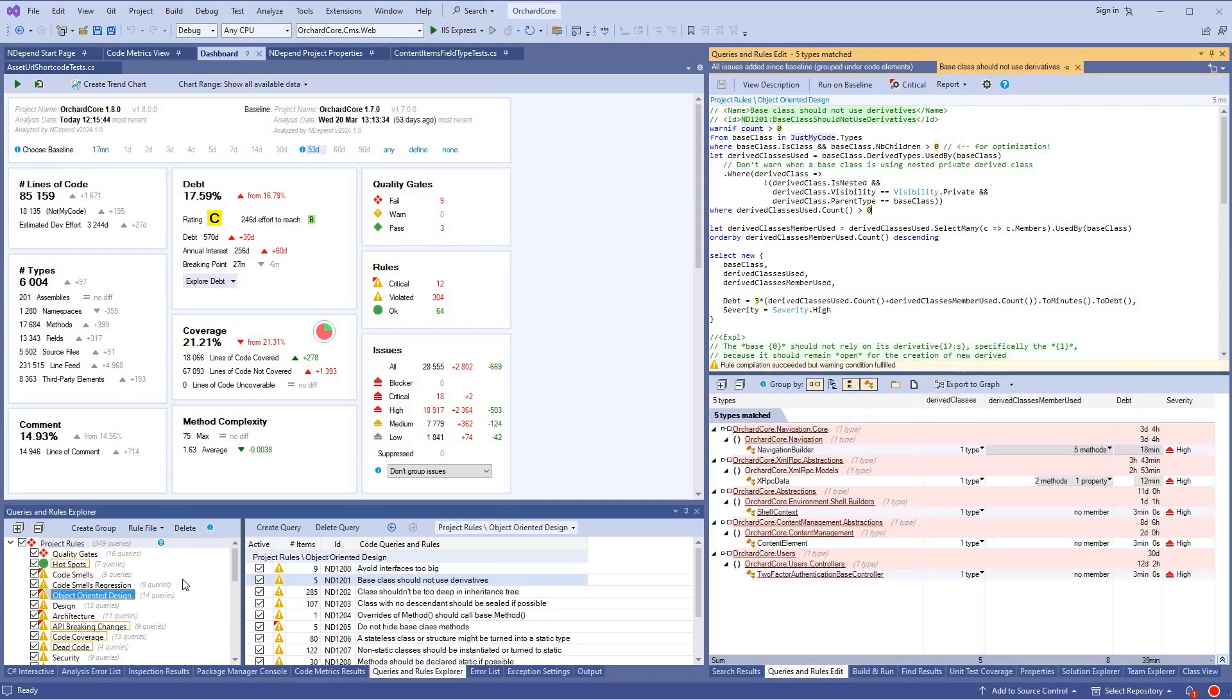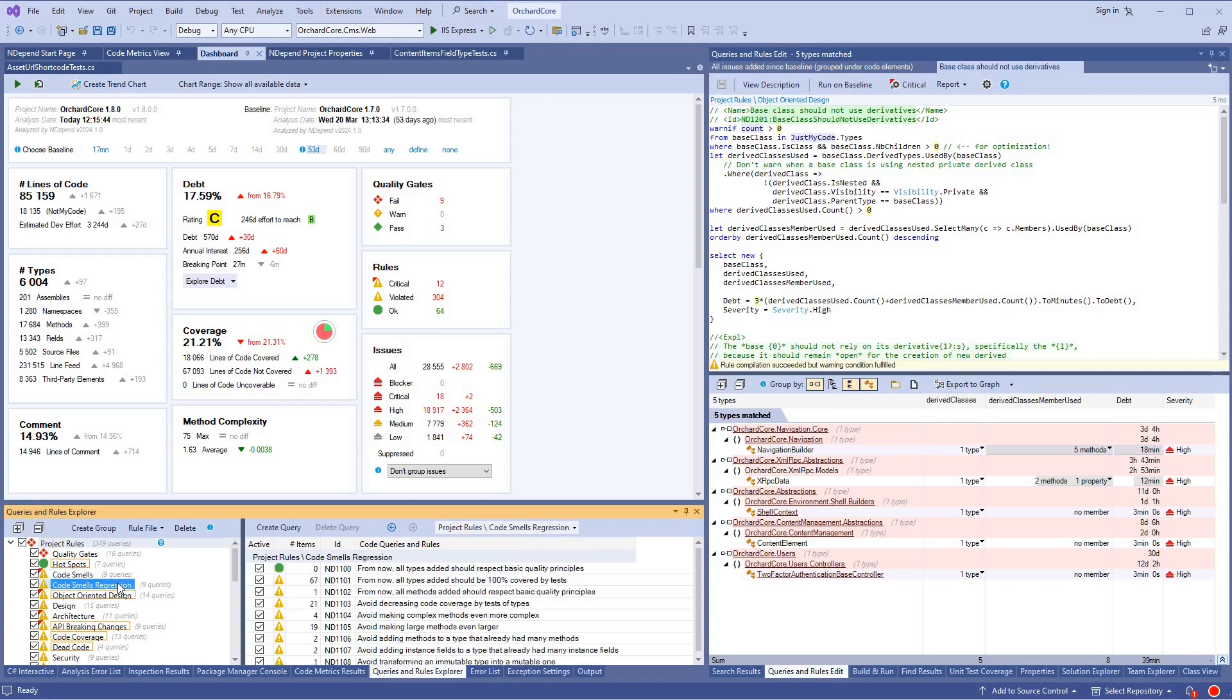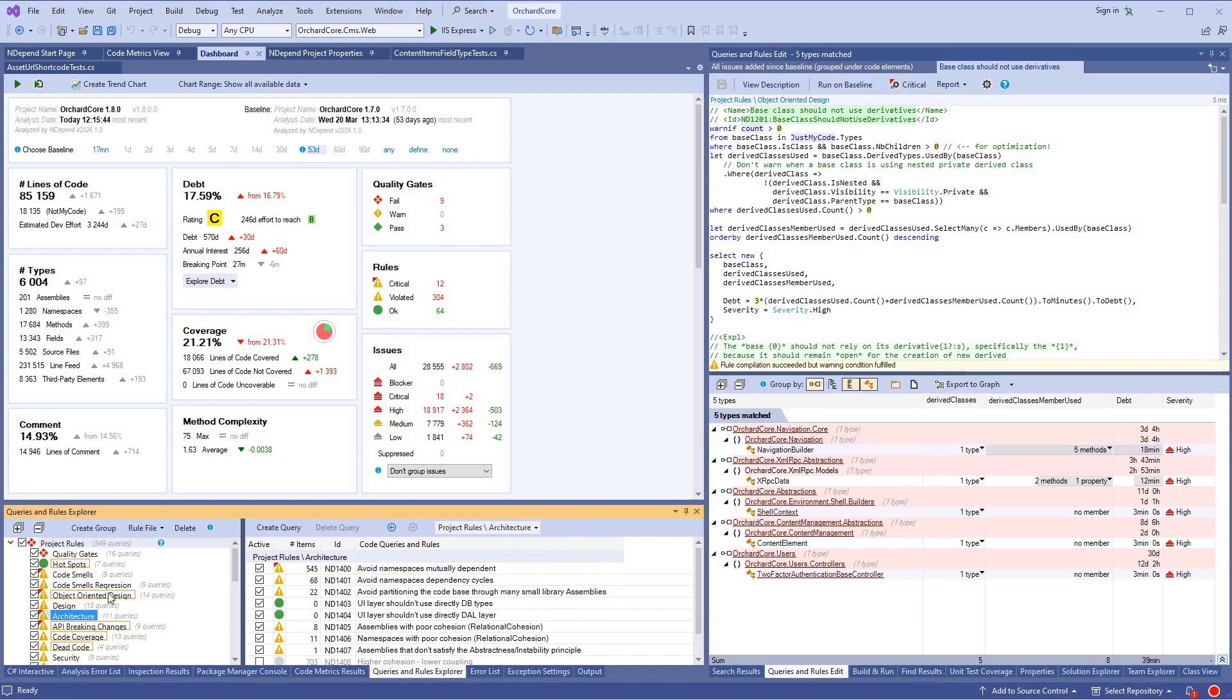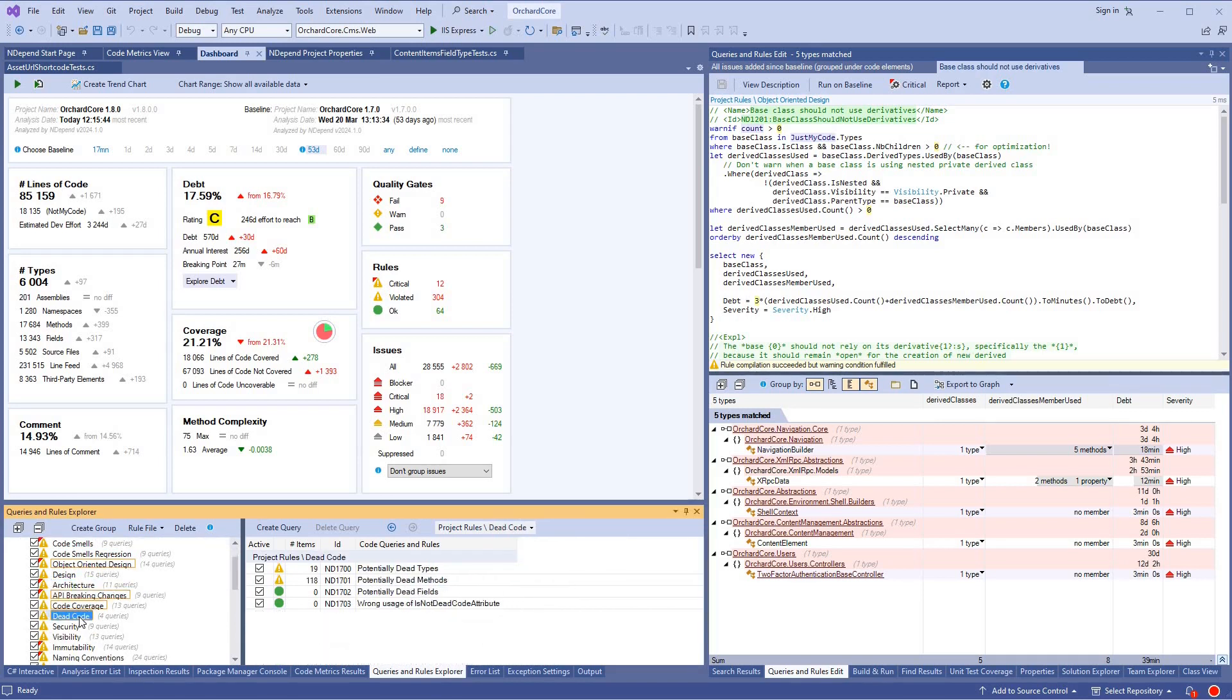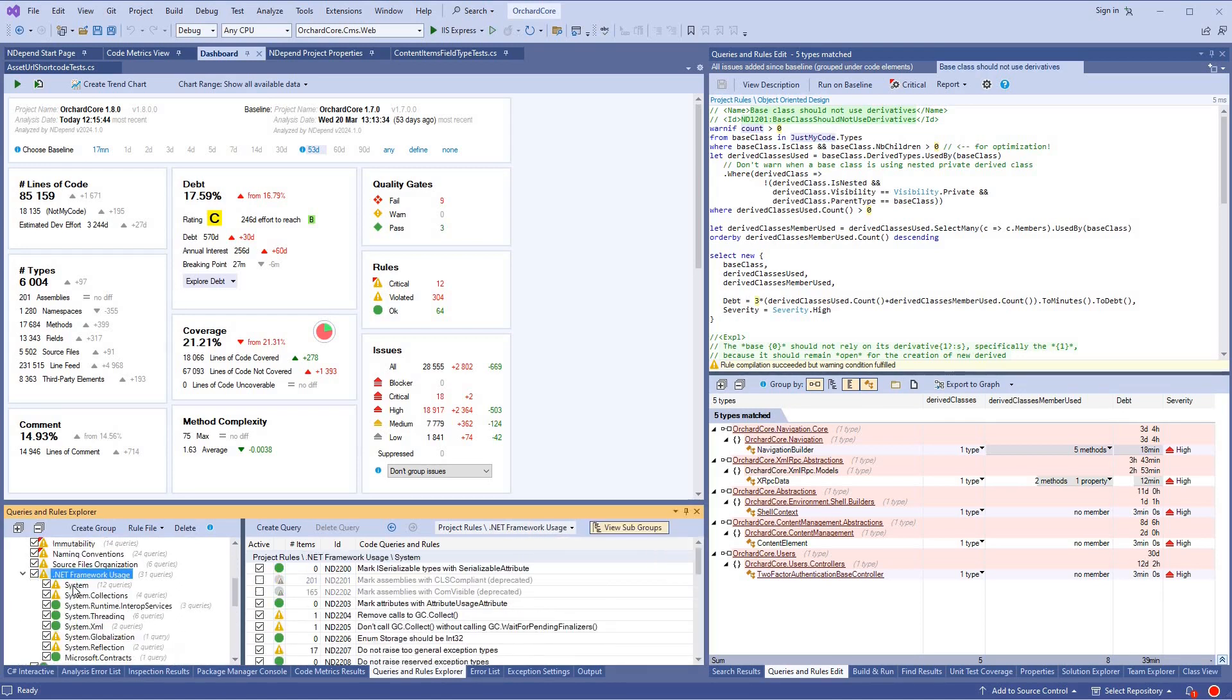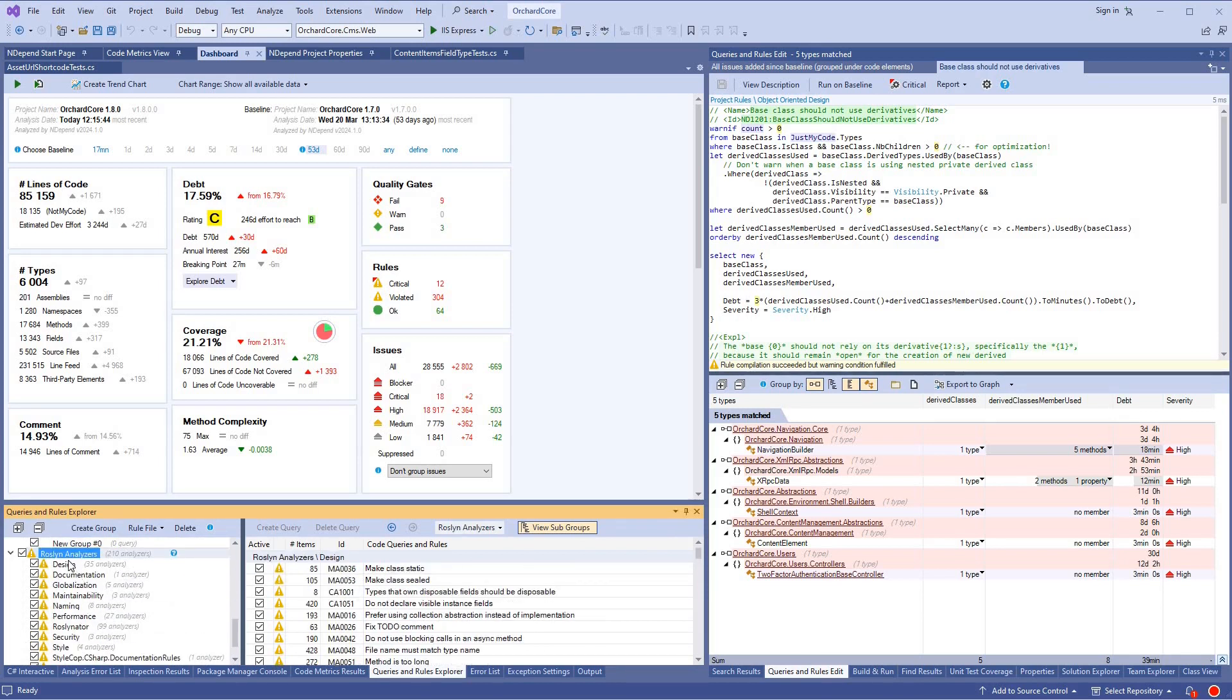More than 150 rules are provided by default grouped into categories like code smells, code smells regression since the baseline, design architecture, API breaking changes, dead code, naming conventions, .NET usage, and more. If Roslyn analyzers are imported, they are also shown in the NDepend rules explorer.